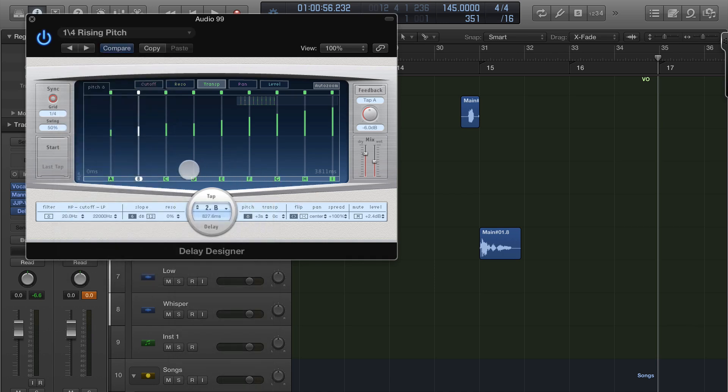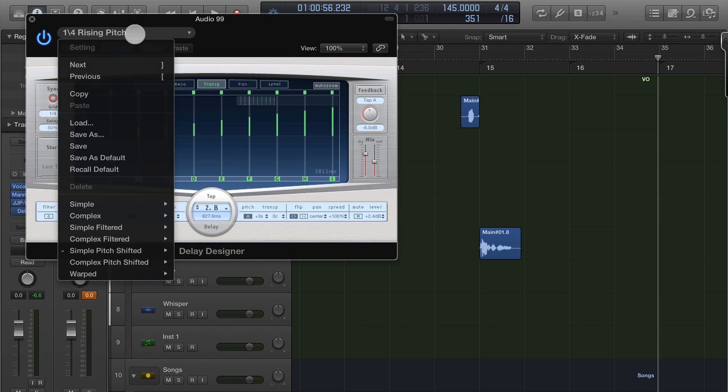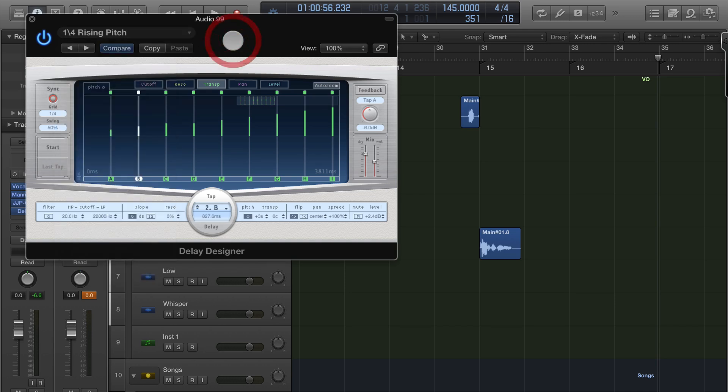Now you can also go in here and create your own by drawing in the delays that you want. I tend to use the presets and then maybe modify them a bit. Works out better. But that's an example.